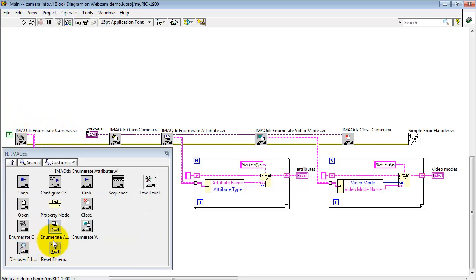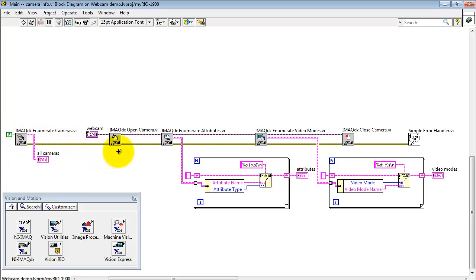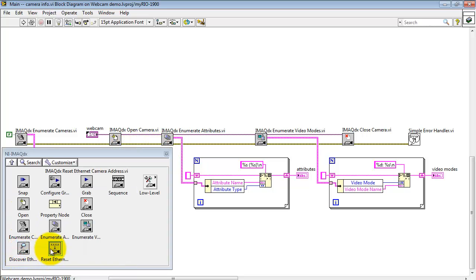Everything begins with Enumerate Cameras. That's located right here. iMac DX Enumerate Cameras. With this option set, it will show you information on all of the known cameras. Then I open up a session to a specific camera.